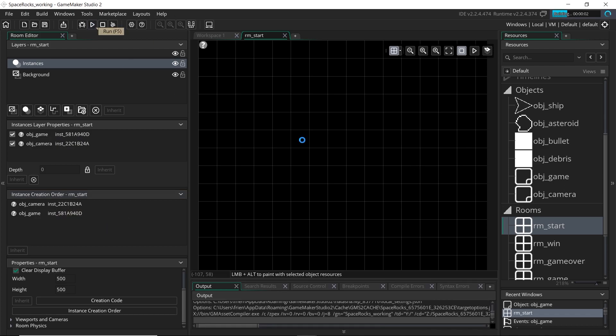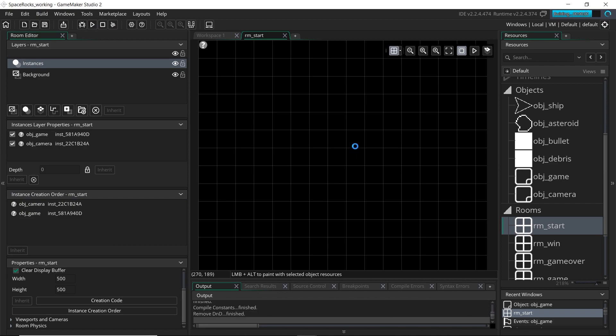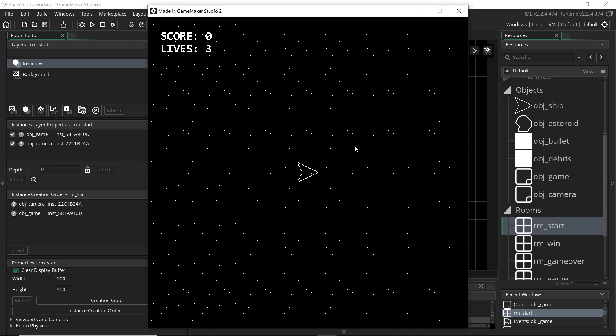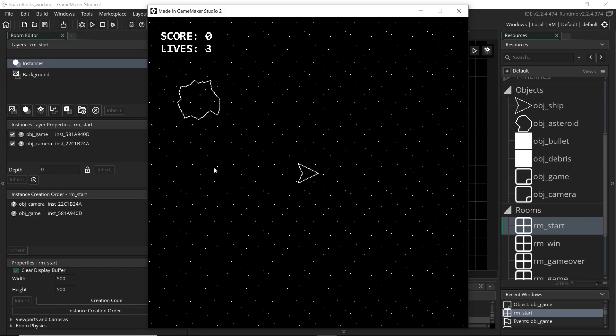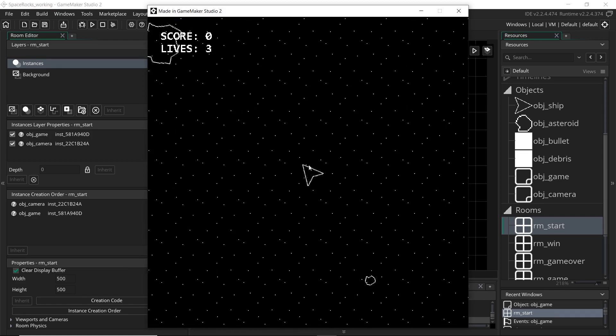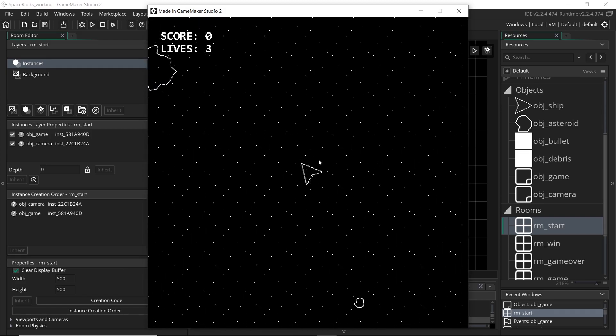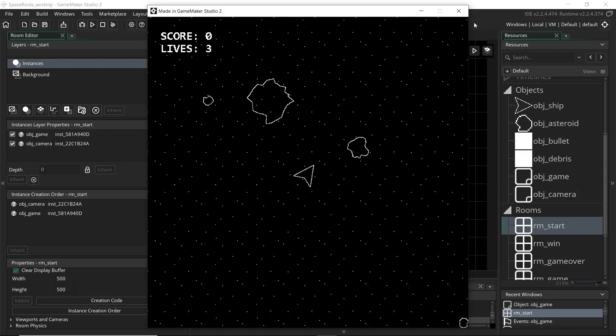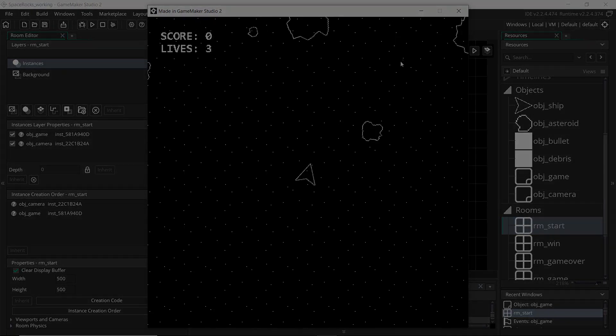All right. So now if we run the game, we have no asteroids spawning on top of ourselves. And you might want to test that just two to three times just to make sure it's definitely not happening. But yeah, that should fix that problem.